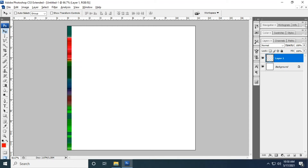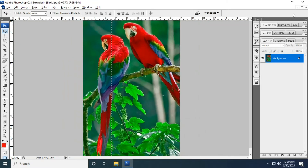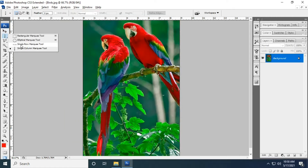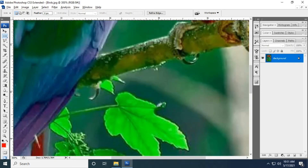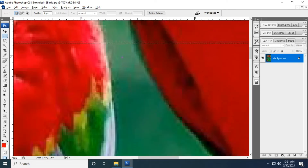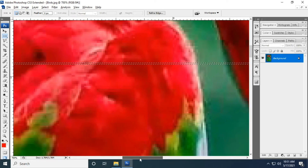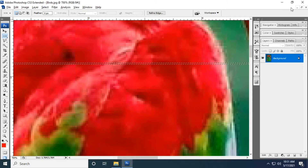Now I'm applying the same concept for the single row marquee tool. Select the single row marquee tool and apply it to the image. Again I'm using the zoom to make the selection visible.